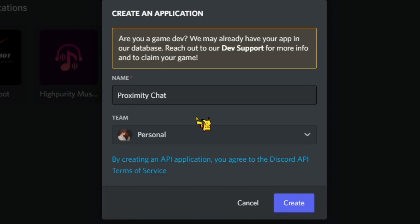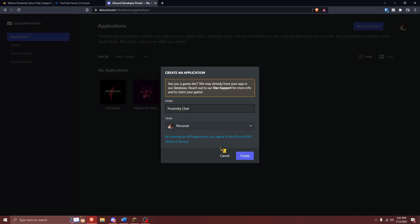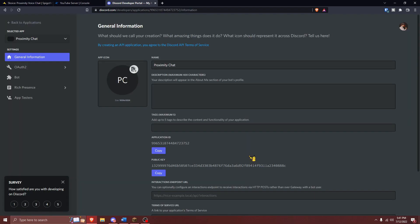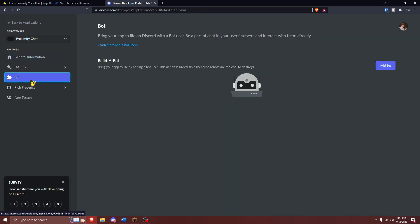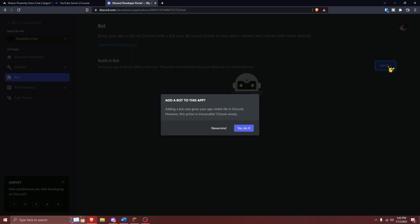After pressing on that, you'll need to enter an application name and then press on Create right here. Next, you're going to want to press on the Bot option right over here, and then you need to press on Add Bot right over here, and finally, press on Yes to create your bot.